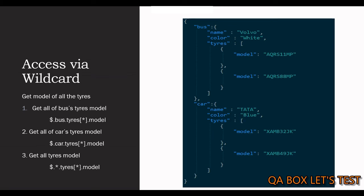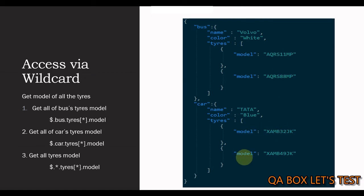The query that we have to write is, we have to fetch the model of all of these tires. So, the output should be an array containing the names of these four models. Let's break it down.